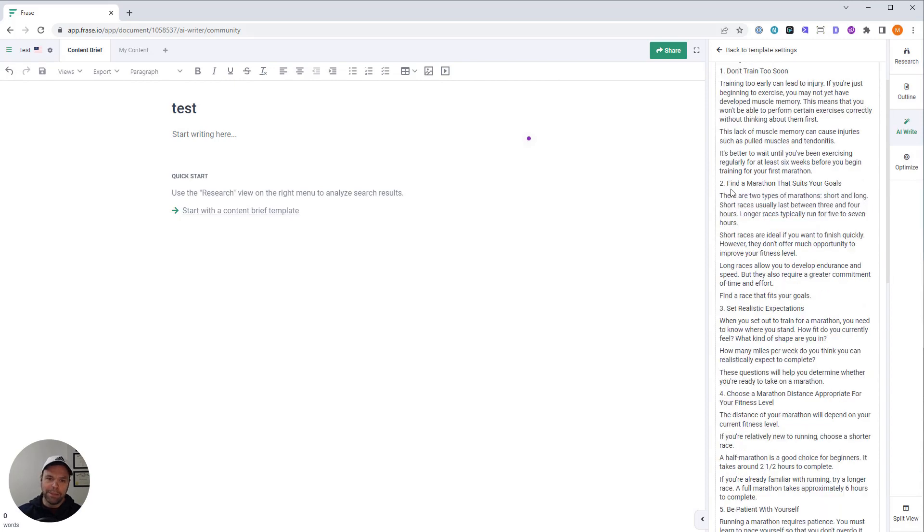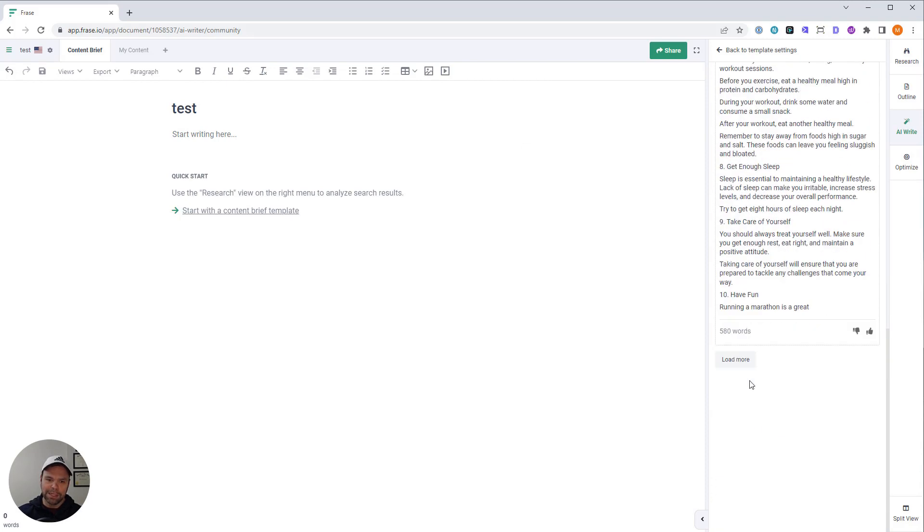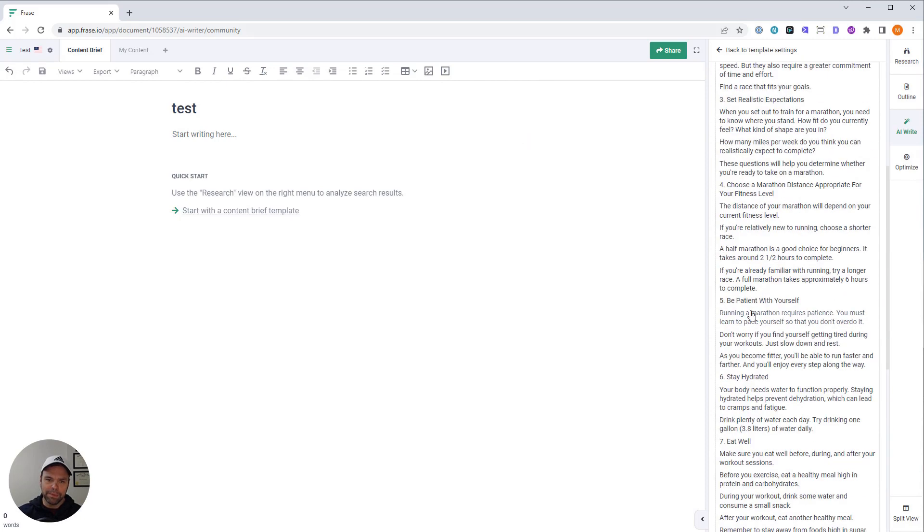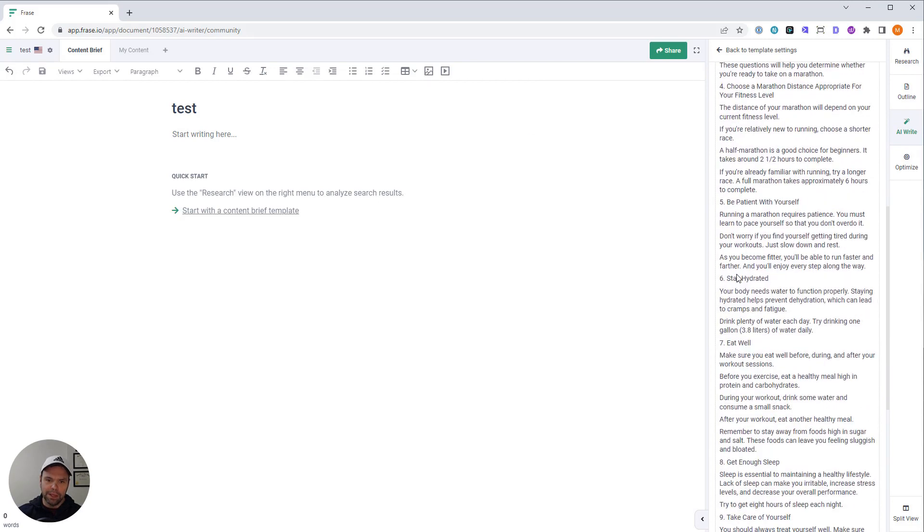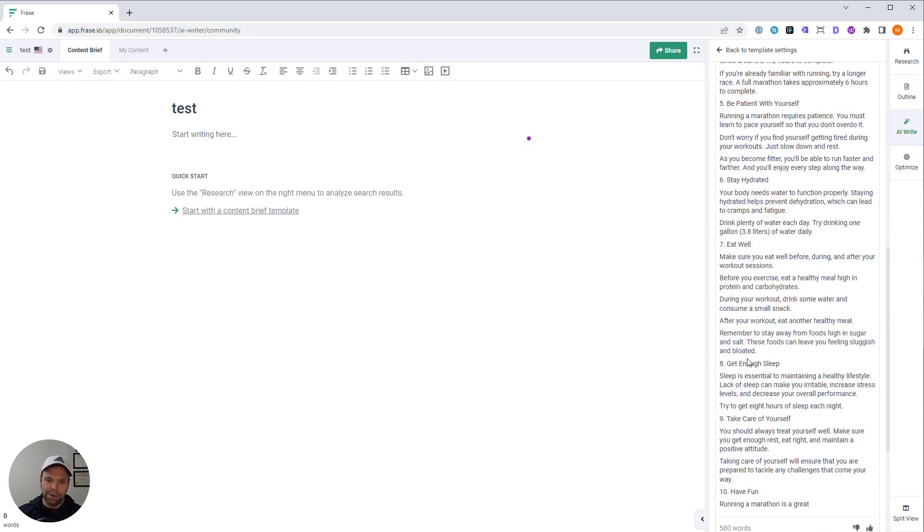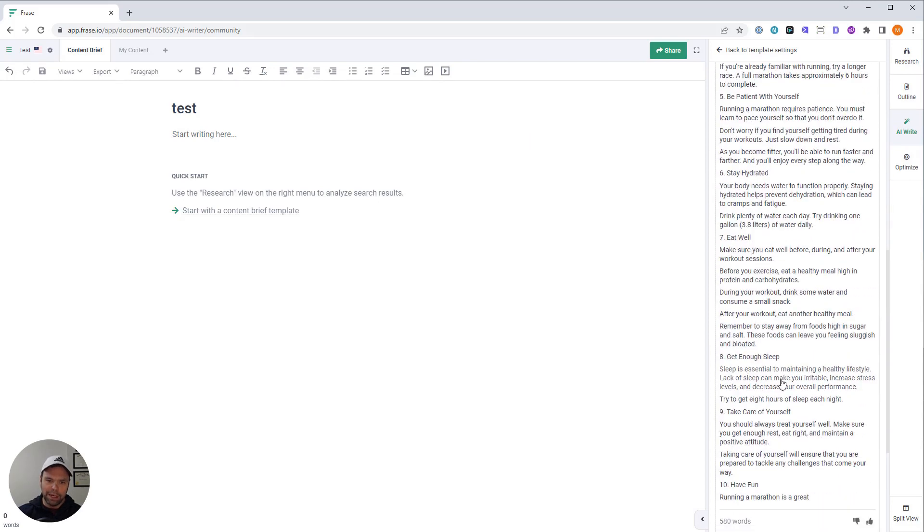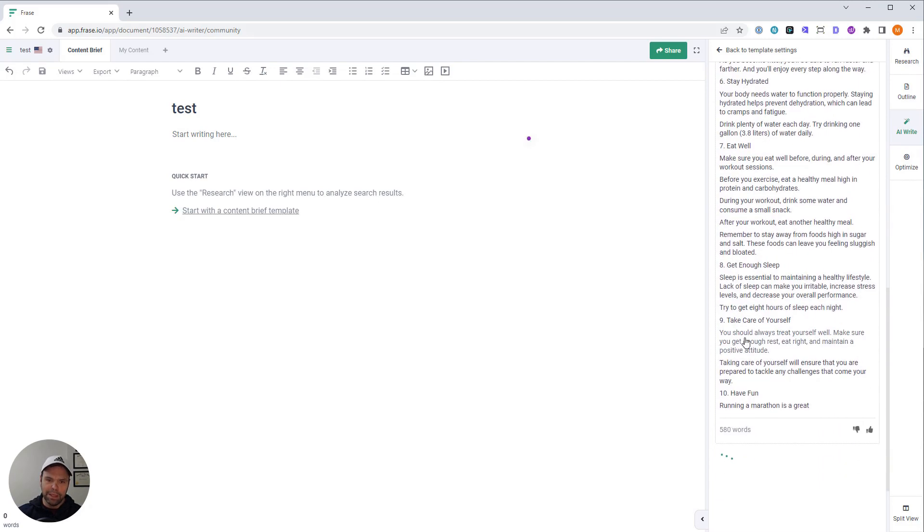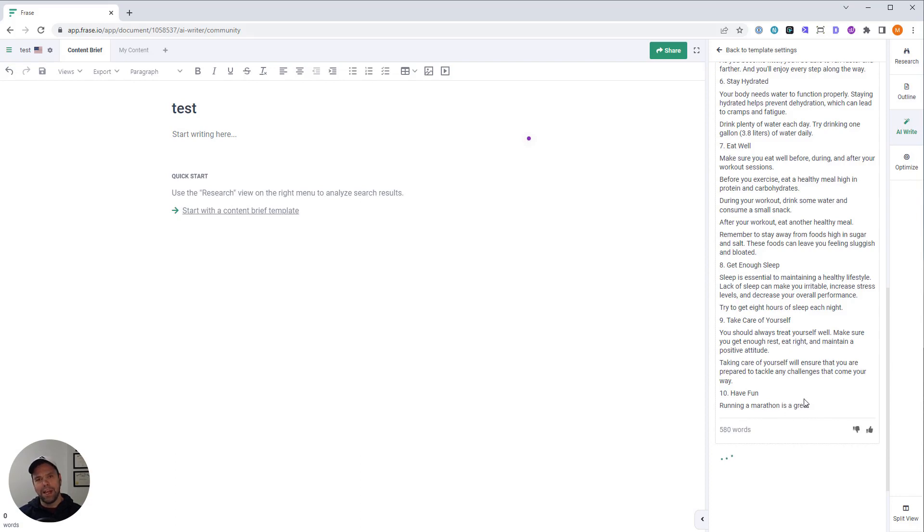Number two, find a marathon that suits your goals. Set realistic expectations. Stay hydrated. Be patient with yourself. Eat well. Get enough sleep. Take care of yourself. Number 10, have fun. Running a marathon is great. And then finally, sometimes it just cuts off. And that just happens.